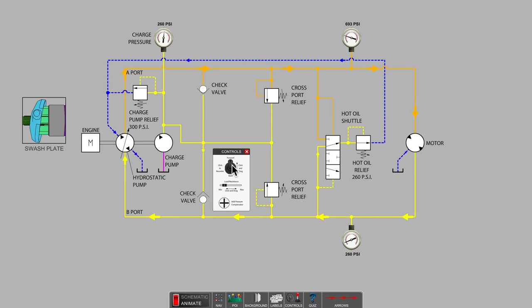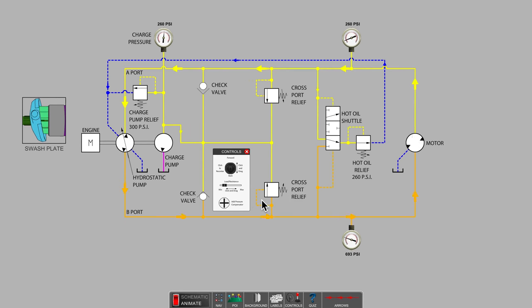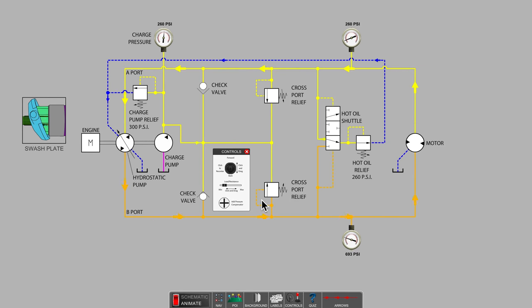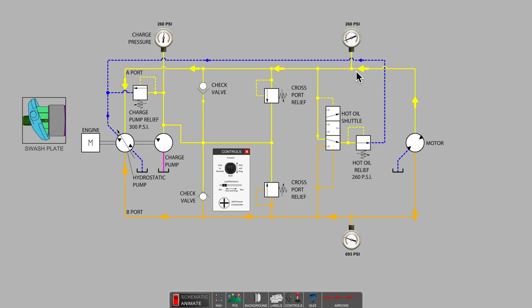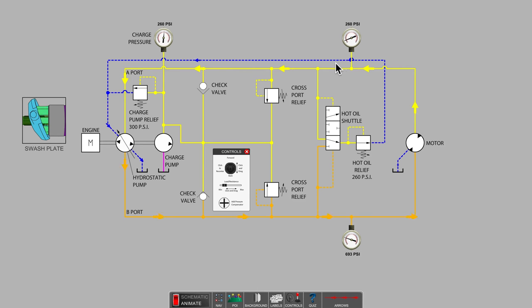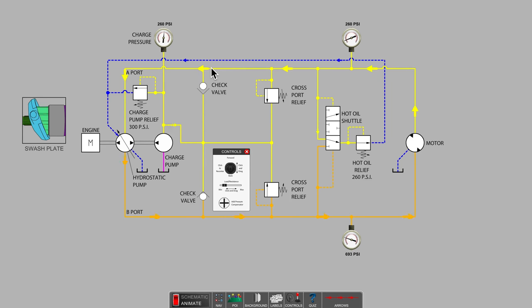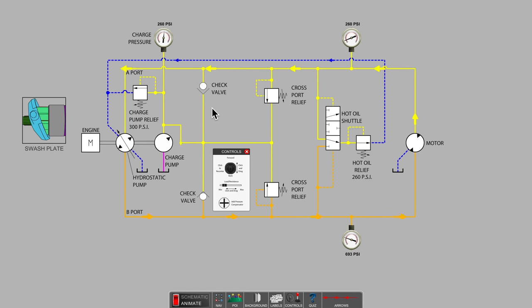When the control lever is moved over center to reverse the direction of the hydraulic motor, the hot oil shuttle is now piloted upward to bleed oil for cooling from the return side of the loop that is now along the top of the diagram. It is now the upper make-up check valve where charge pump fluid enters the loop.